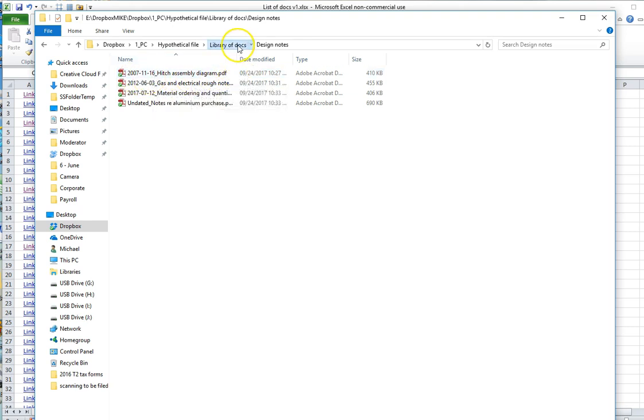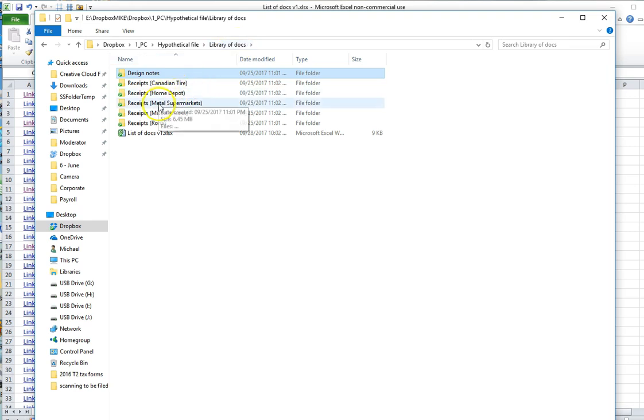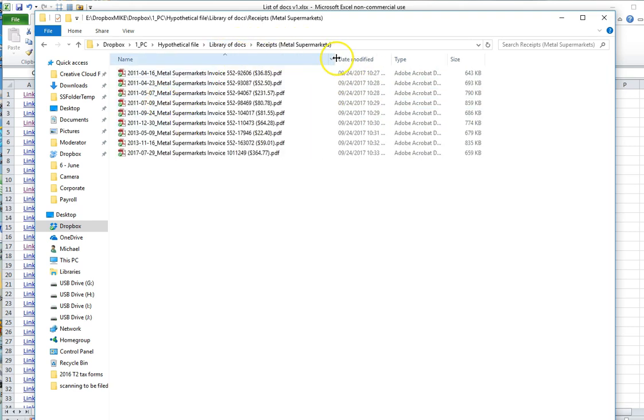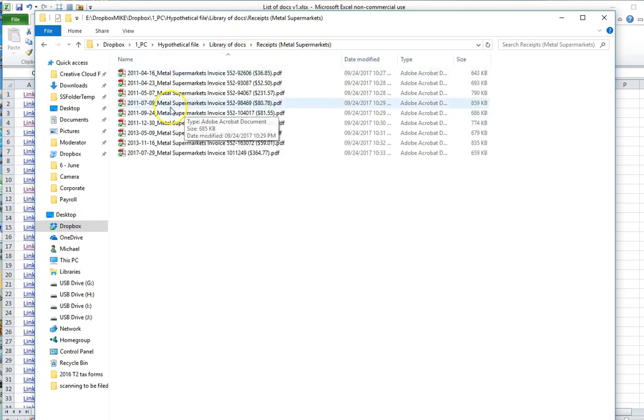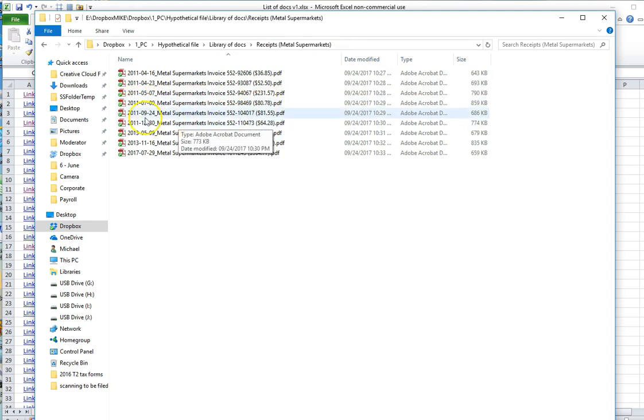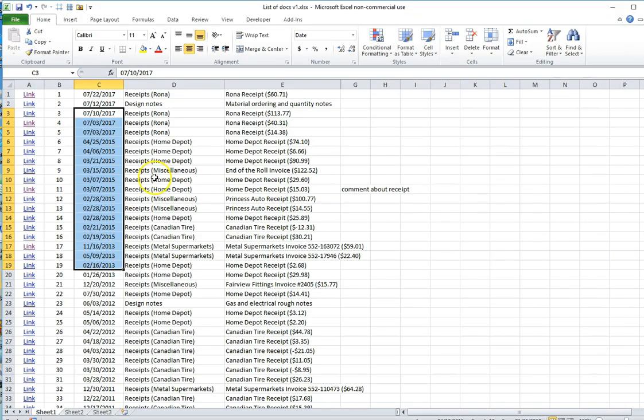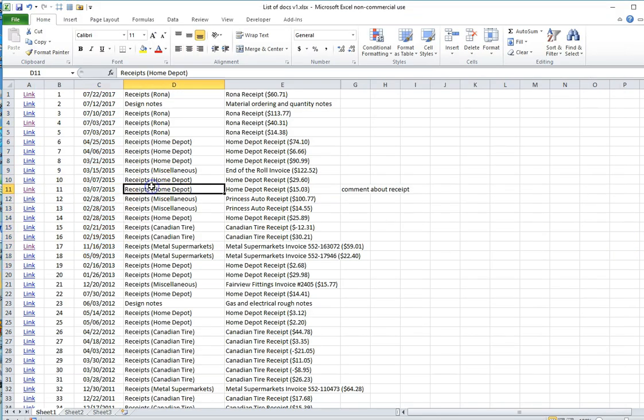So when you're creating files in your library of documents, it's very important that all of your files have correct names according to a file naming convention, which is date in that format, underscore, and description. And if you do that, you'll be able to follow the process that I've just demonstrated here.